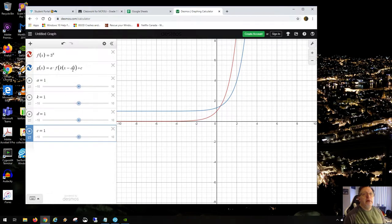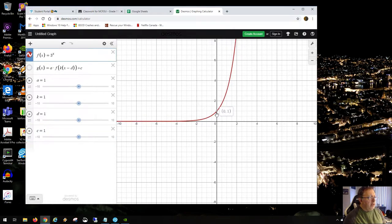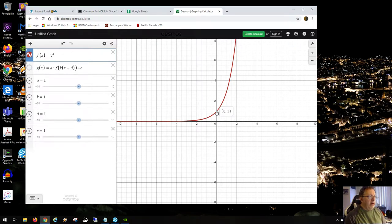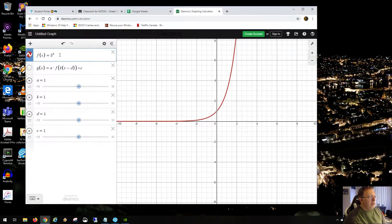For example, the parent function here is 3 to the x. As usual, it passes through the point (0, 1), just like all functions that simply have a base and x in the exponent. All of these conventions can be broken — the asymptote can move up or down, and the y-intercept can move using these transformations.